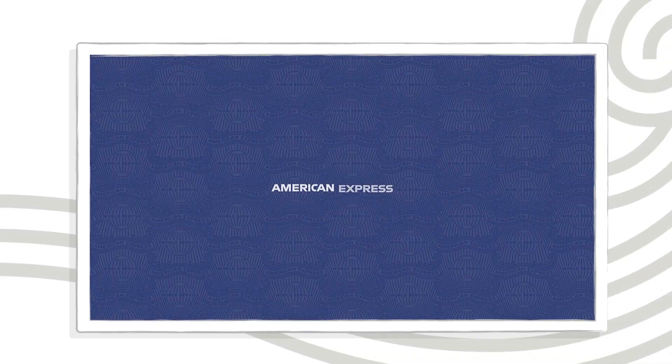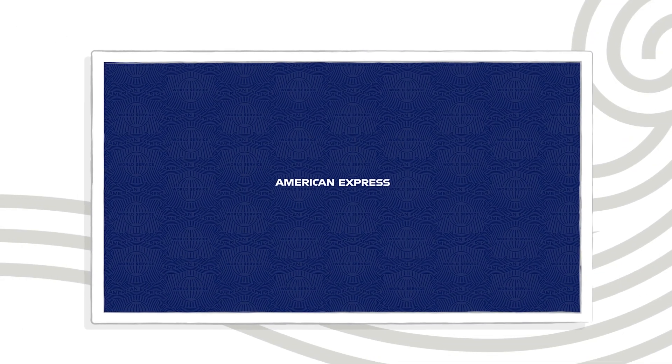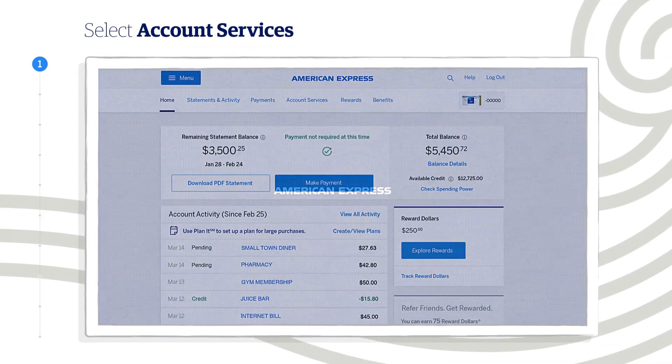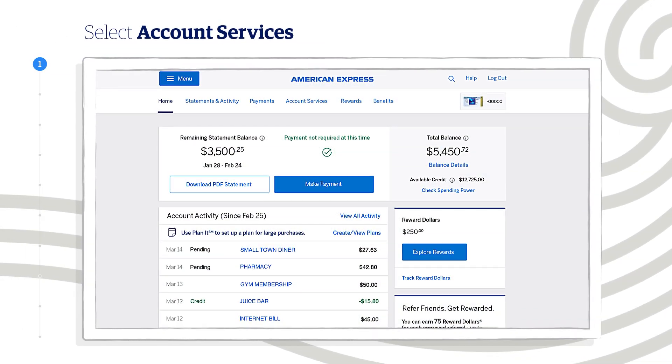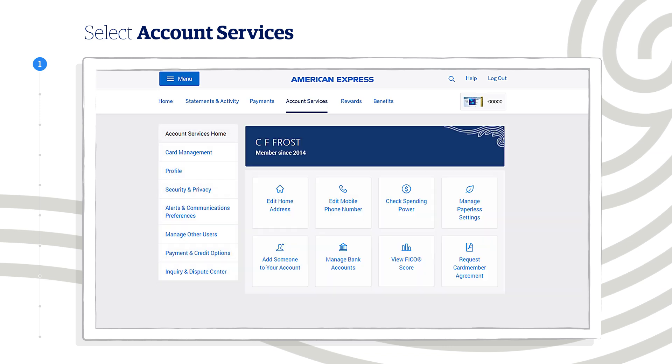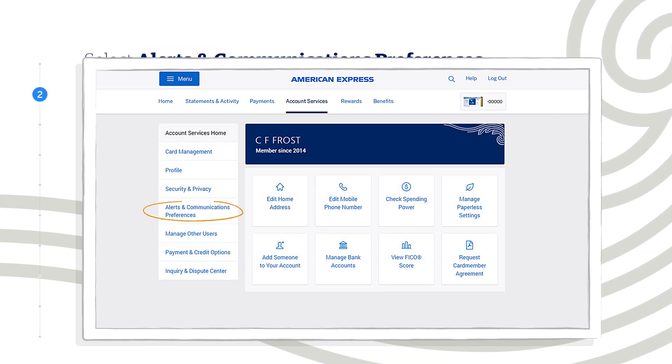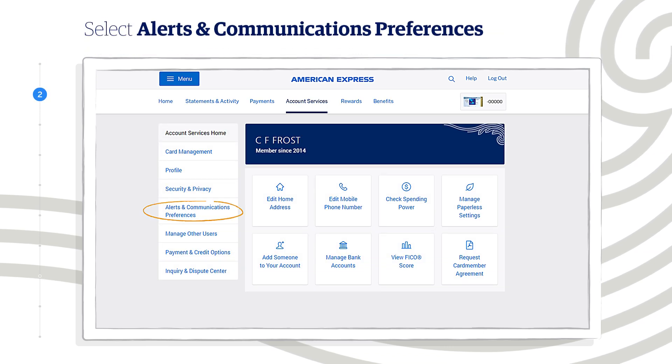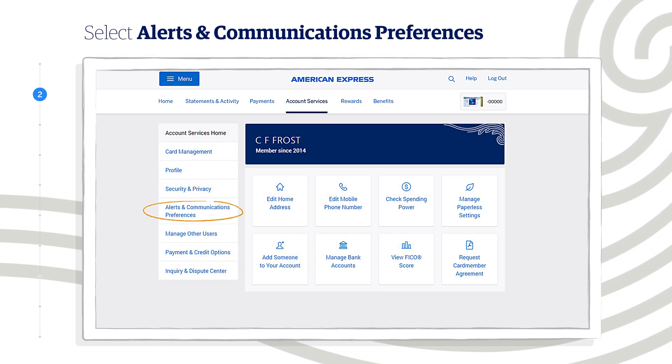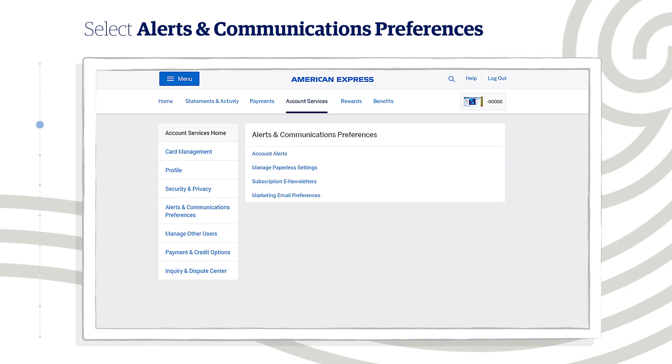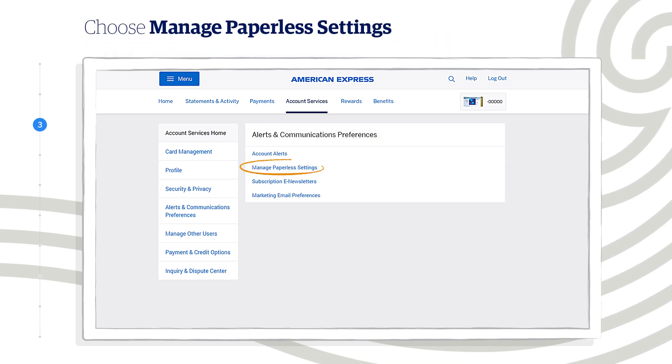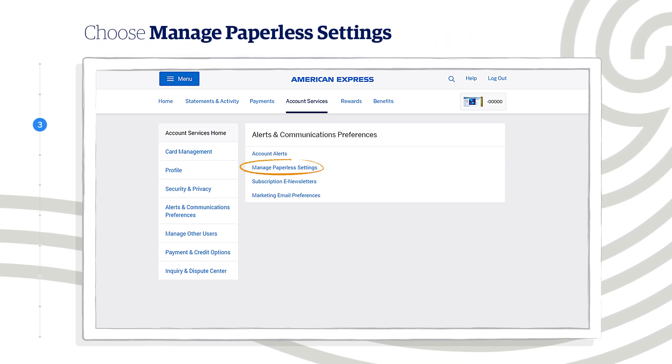Go to AmericanExpress.com and log into your account. Select Account Services. Over here, click on Alerts and Communications Preferences. And right here, choose Manage Paperless Settings.